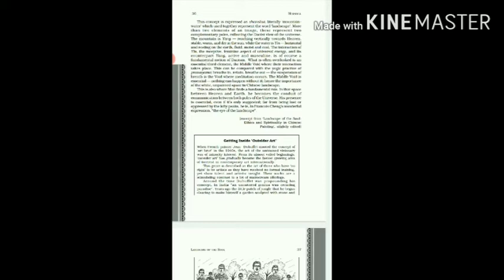We all know that water flows horizontally. So the yin, which is called horizontal, resting on the earth, is in fluid state. It's moist and cool. It is called to be receptive and the feminine aspect of universal energy. Then about yang: yang is considered to be active, it is considered to be masculine, and of course the opposite of yin.